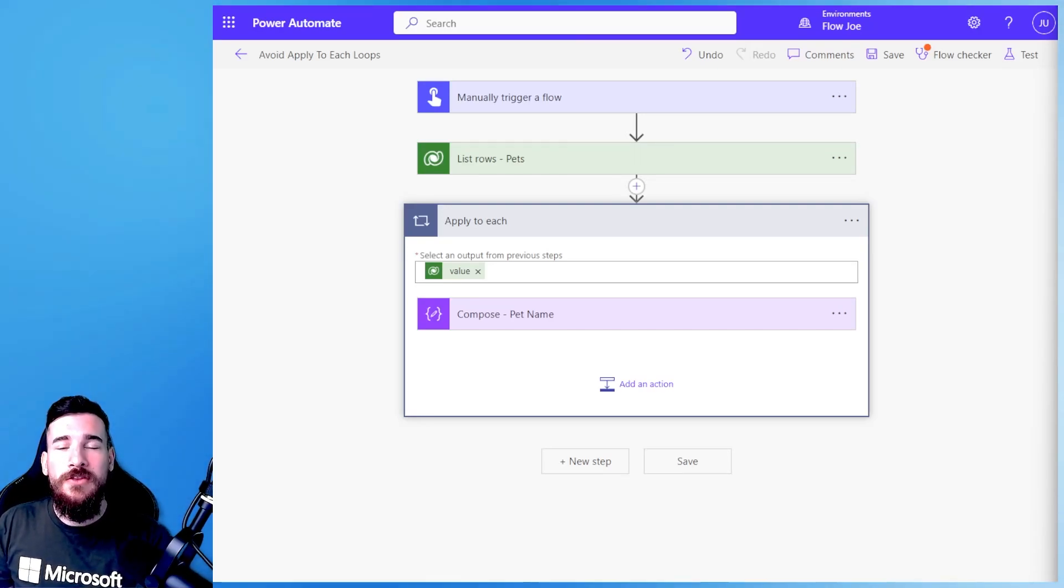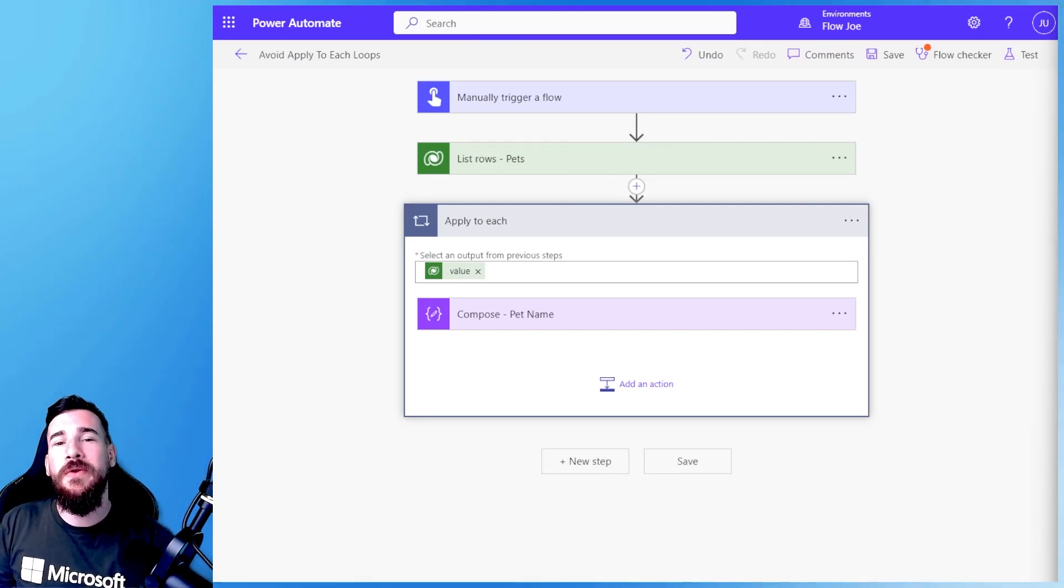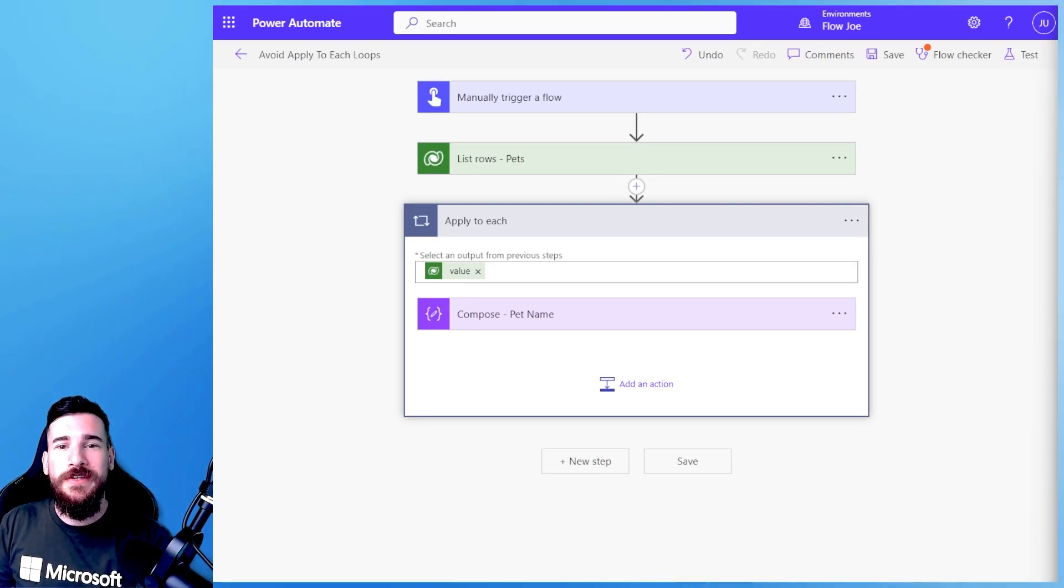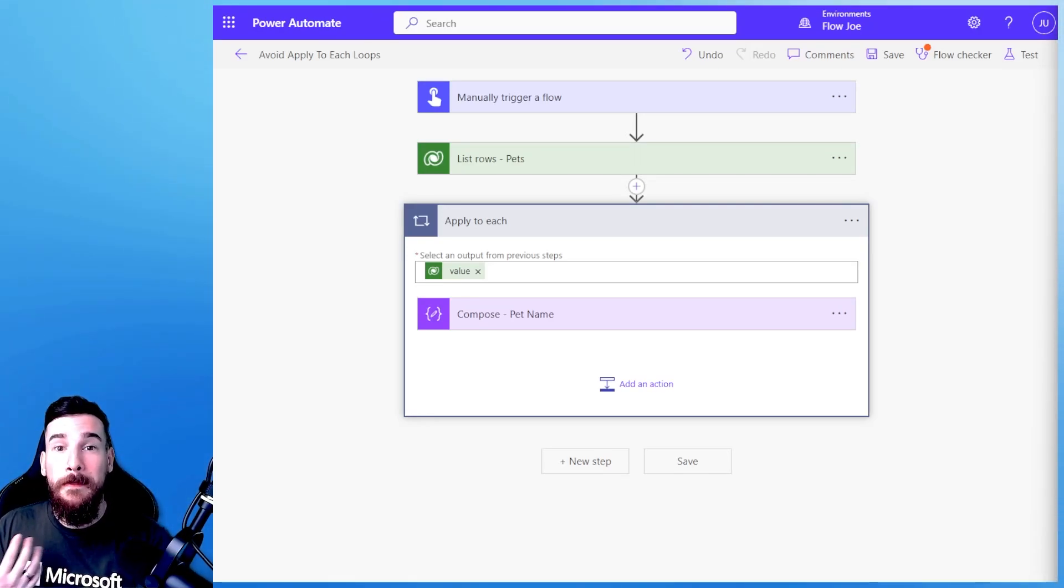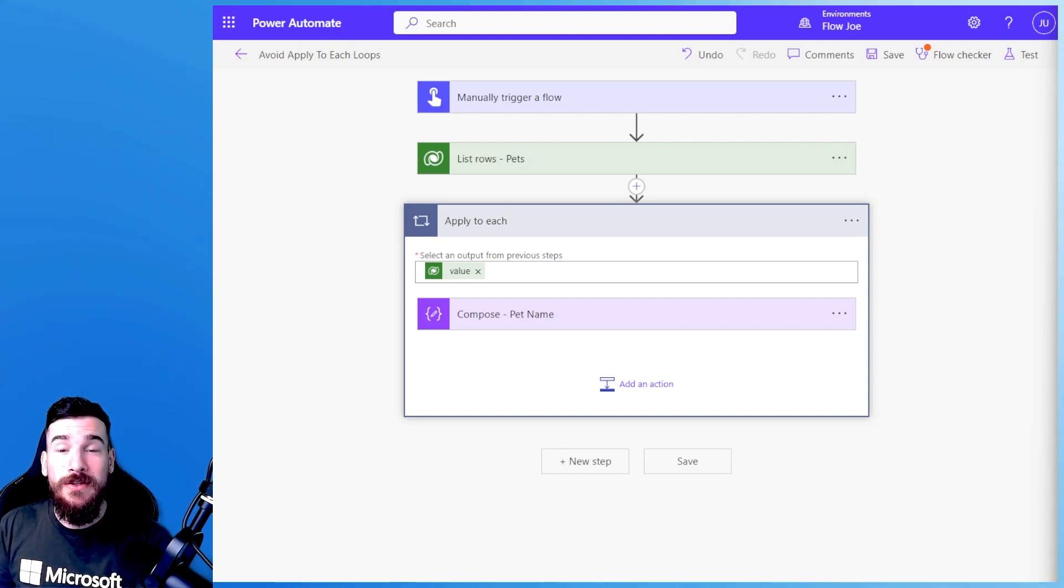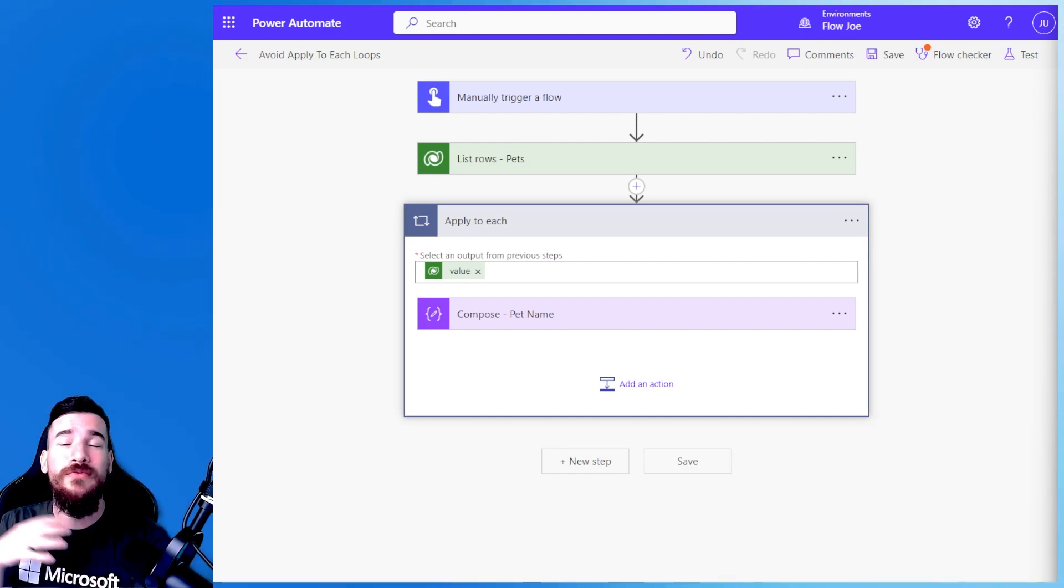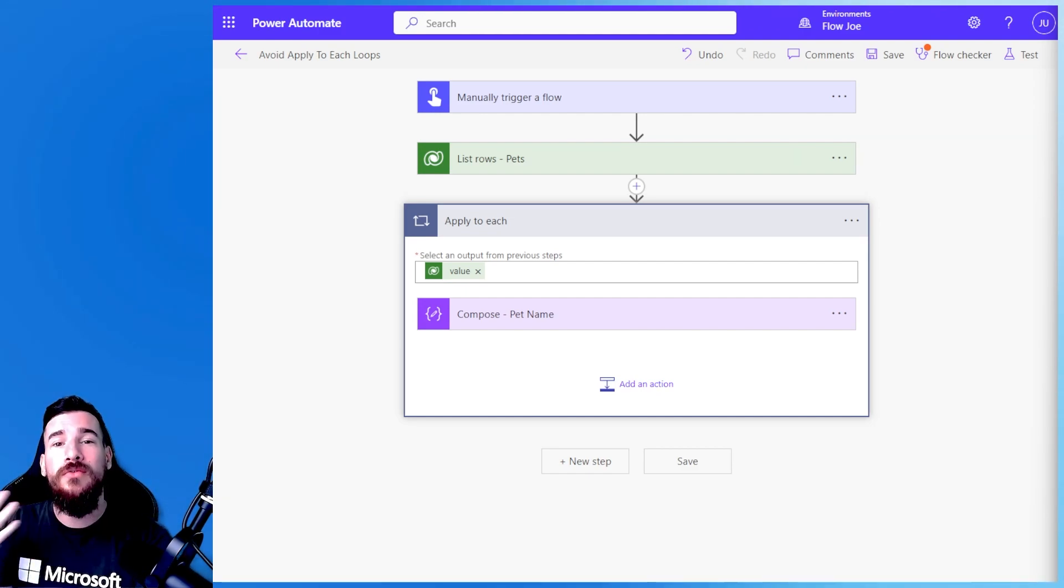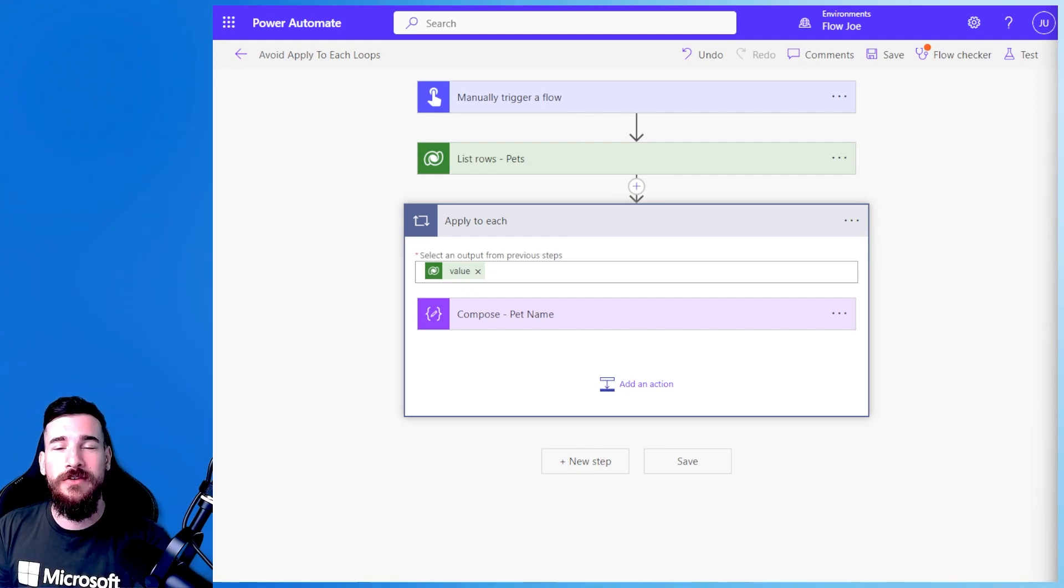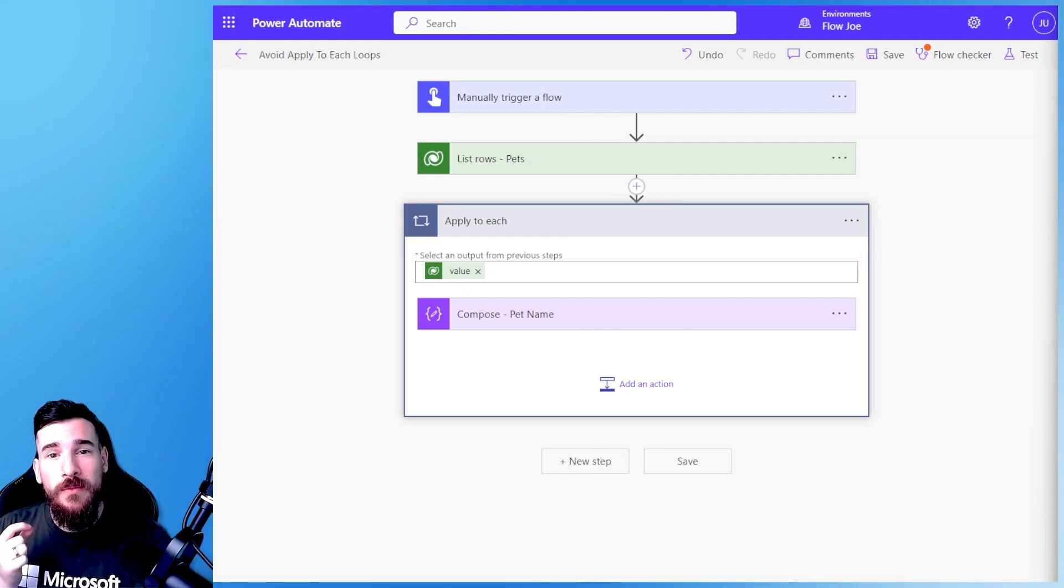Welcome to another video by me, Joe Unwin, also known as Flojo. Today we're going to be looking at apply to each loops and how we can avoid going through records and records and records, especially if we just want to target one.